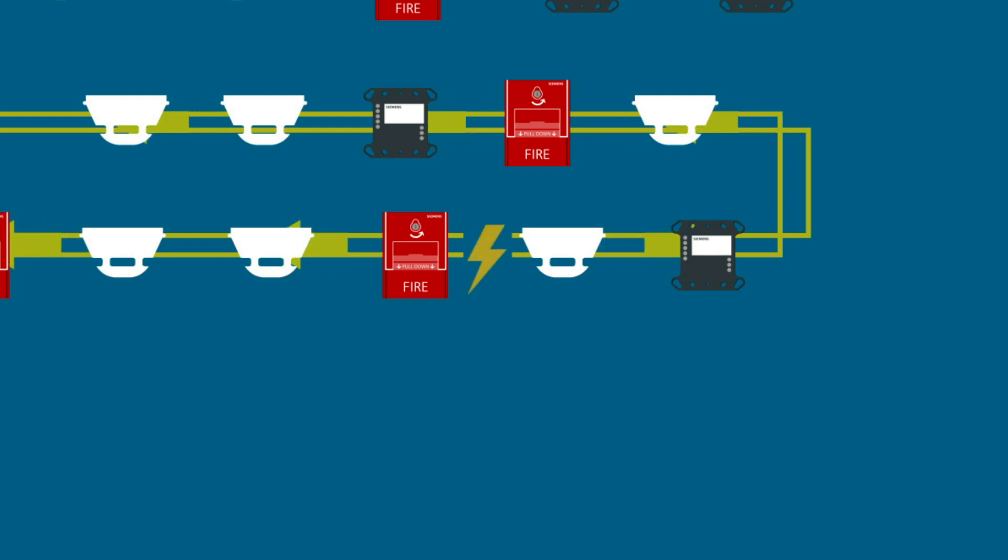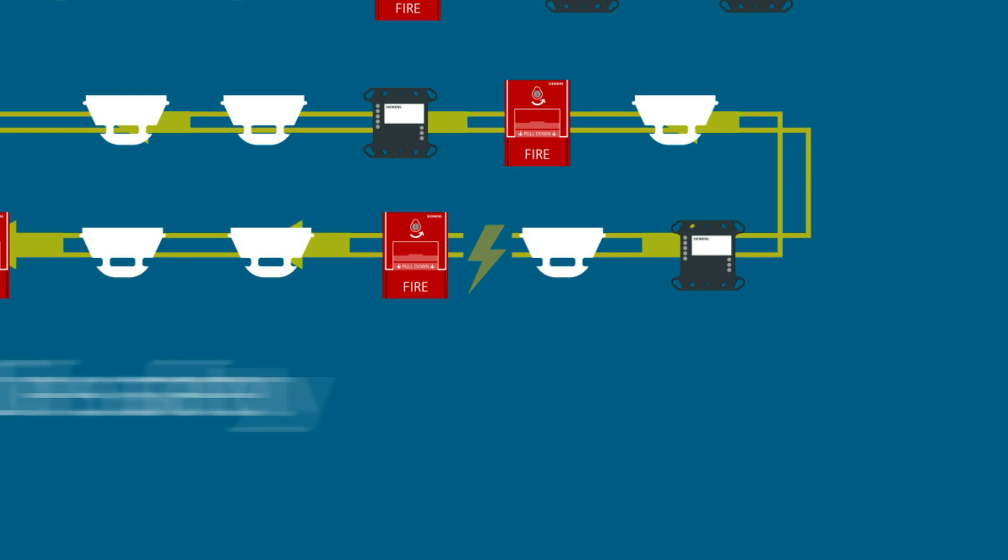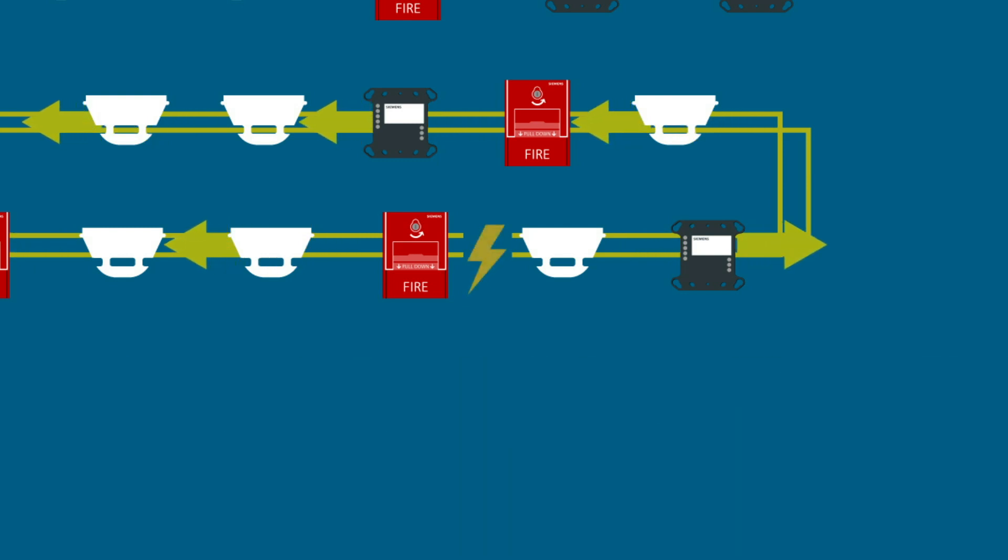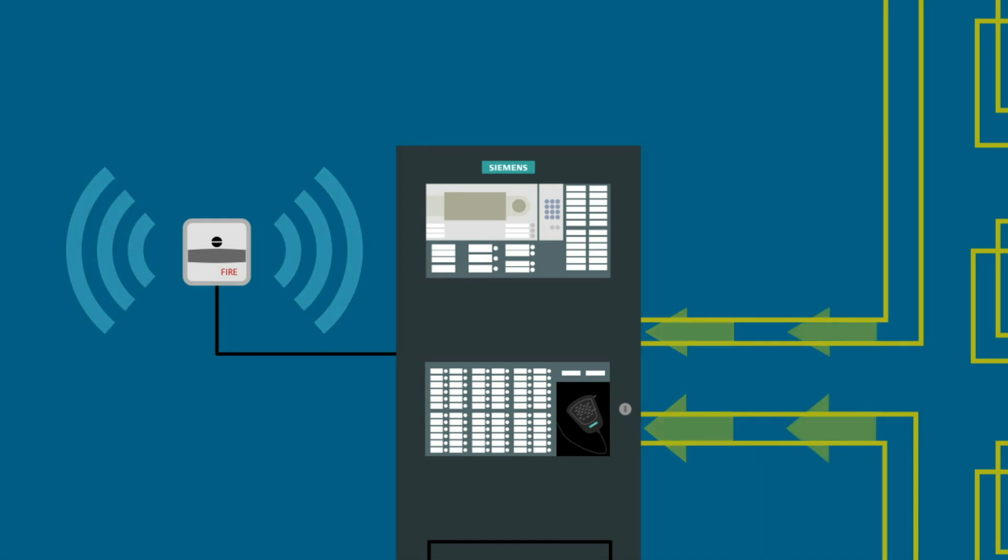When the system remains fully operational with a short circuit, you increase life safety, guaranteeing an alarm is always received at the fire alarm control panel when a short, open, or ground fault may be present.